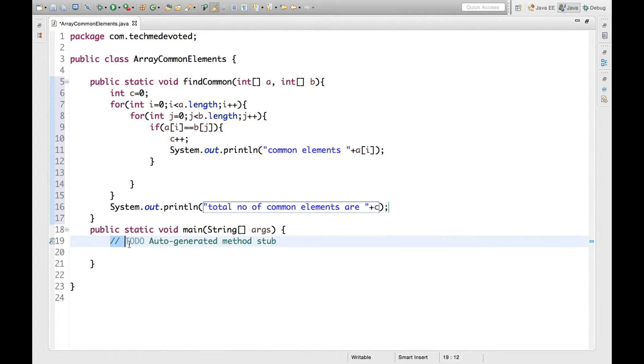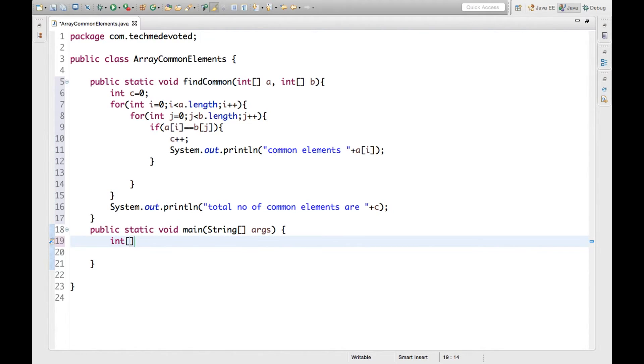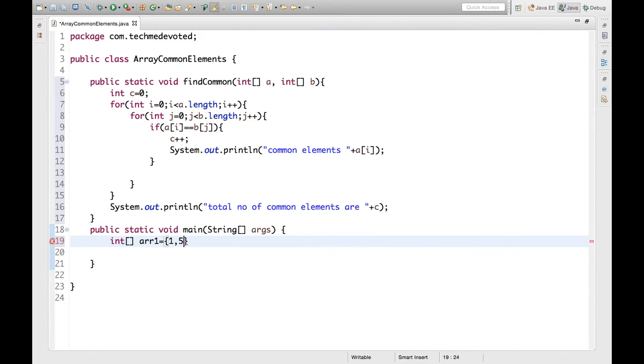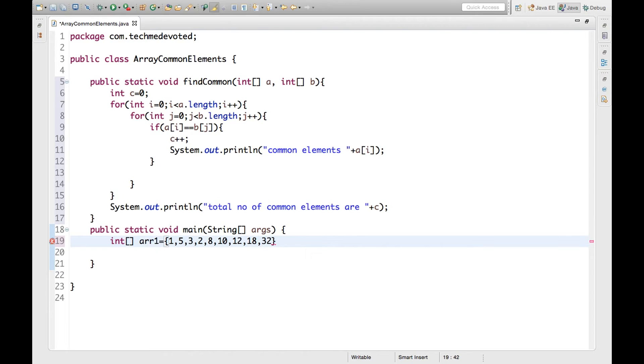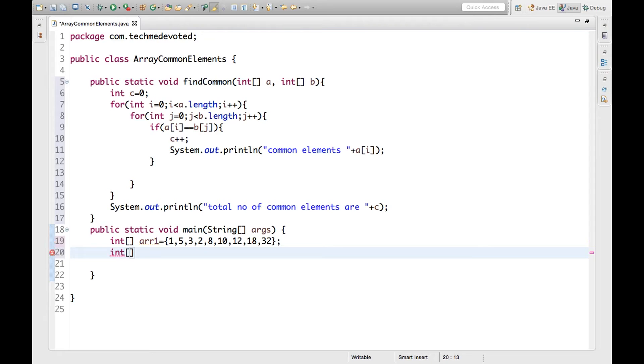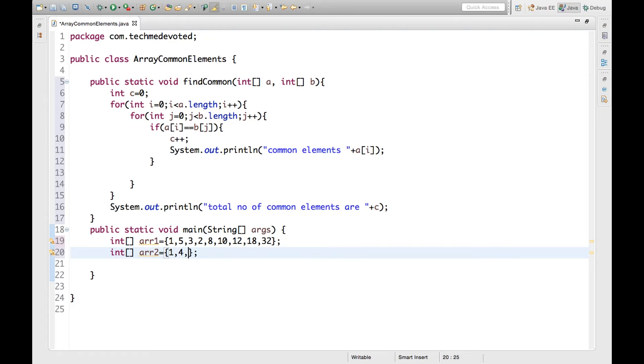Now we have to define two arrays. Let's write int array a1 equals, let's write some values as 1, 5, 3, 2, 8, 10, 18. You can write as many as you want. And define secondary as int array a2 equals 2, 1, 4, 7, 8, 12, 24.